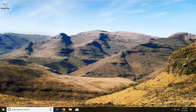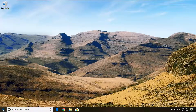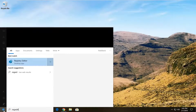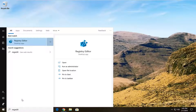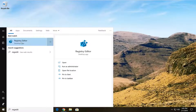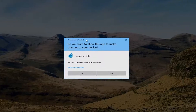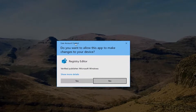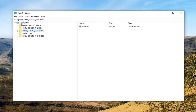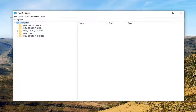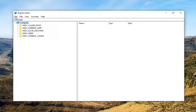The first thing we're going to do is open up the start menu — just left click on the start button one time. Type in regedit. The best match should come back as registry editor, just left click on that. If you receive a user account control prompt, left click on yes. Now left click on the file tab at the top of the registry editor, then left click on export.